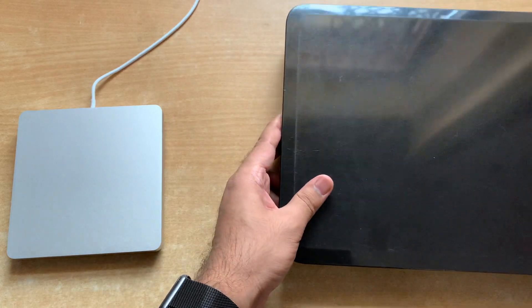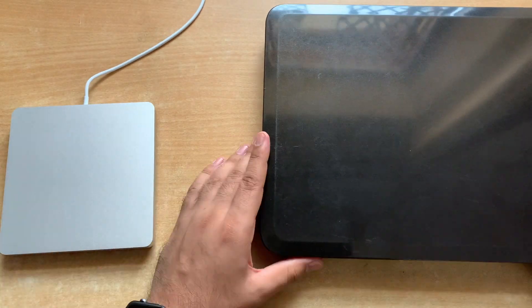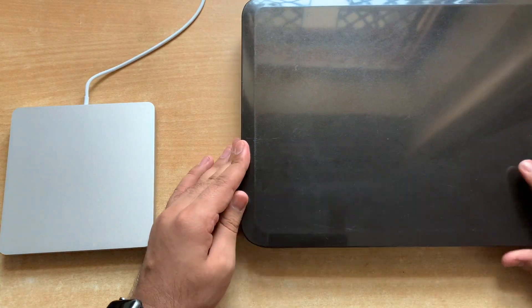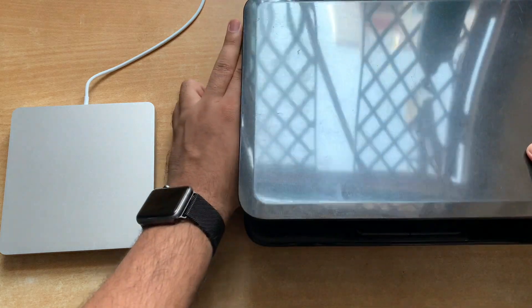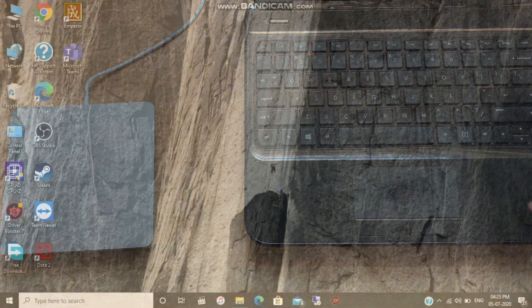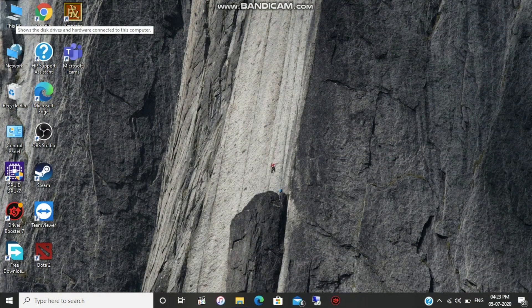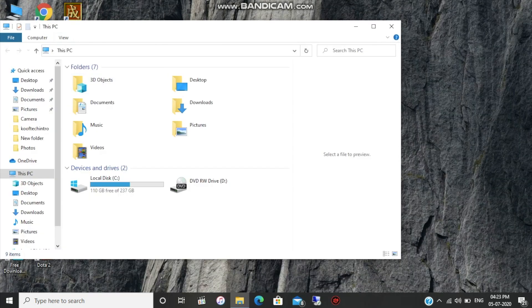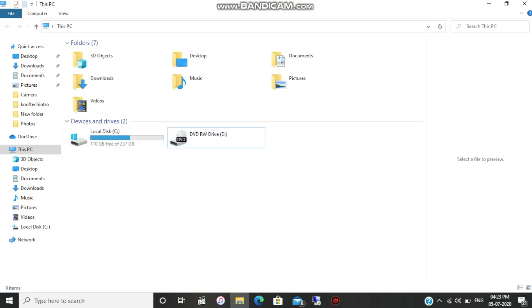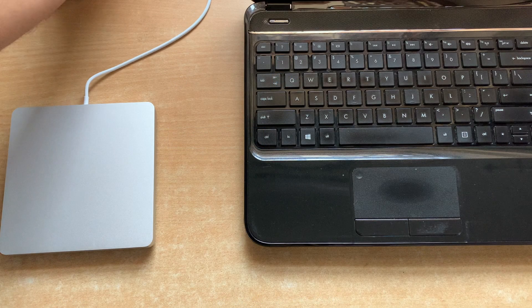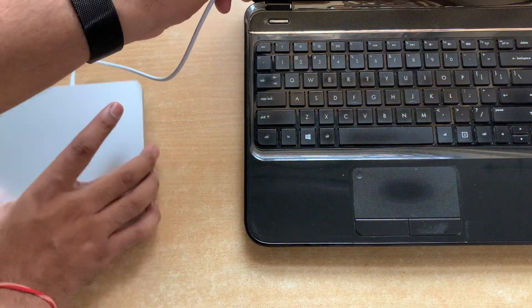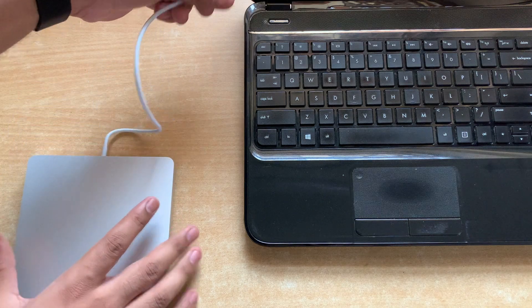I'll be using my HP laptop for today's video. Before connecting the SuperDrive, let me show you the current discs and DVD drives. The C Drive is my hard disk and the D Drive is my internal DVD ROM.